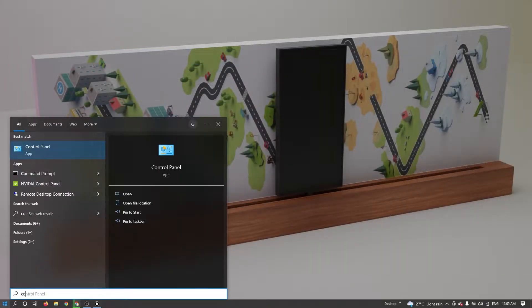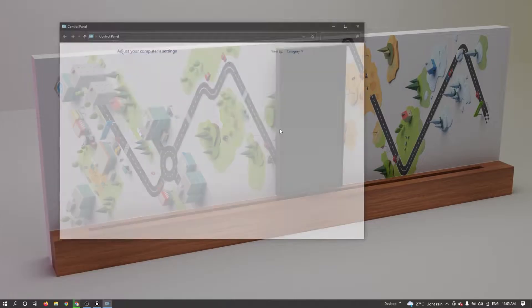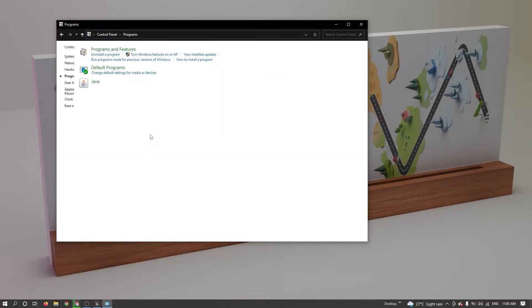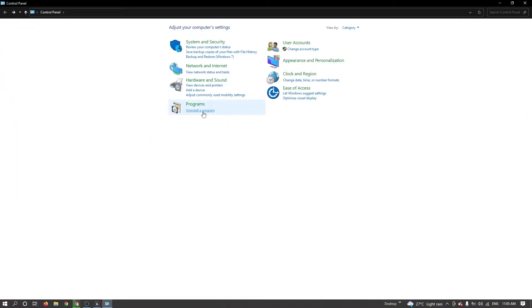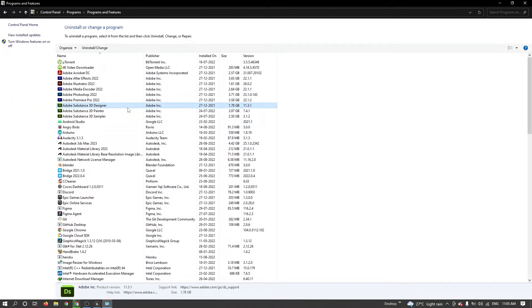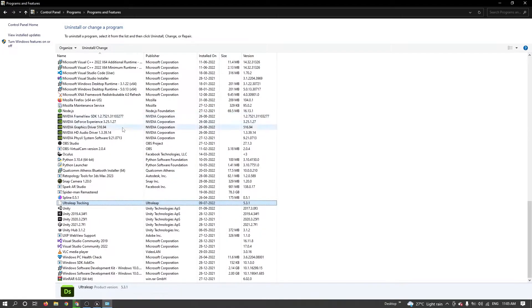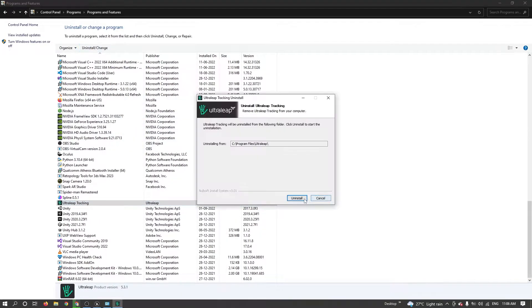First uninstall the already installed LeapMotion driver. So I'm going to control panel and uninstall it.